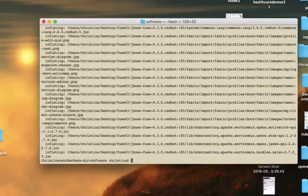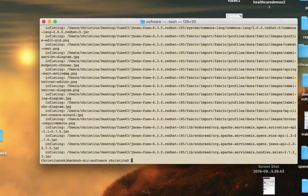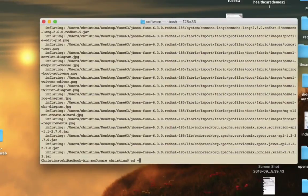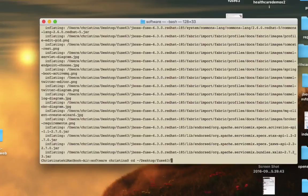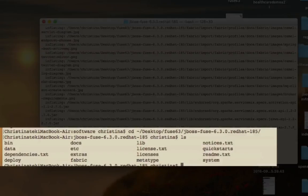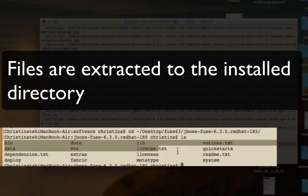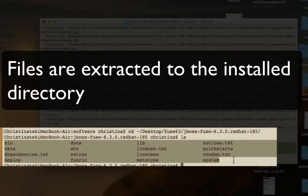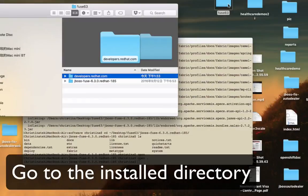Once we've got it unzipped, we can now go to the installation folder. Under the installation folder, you'll see all kinds of files that are needed to run Fuse.